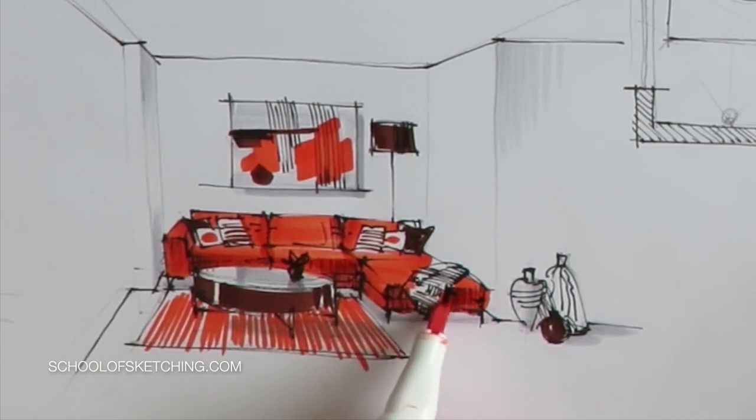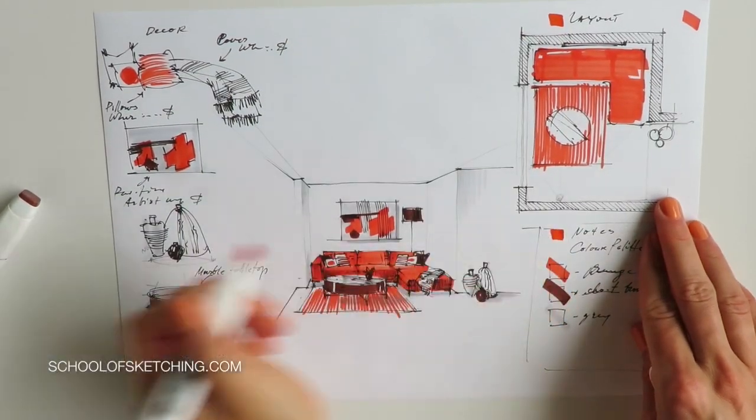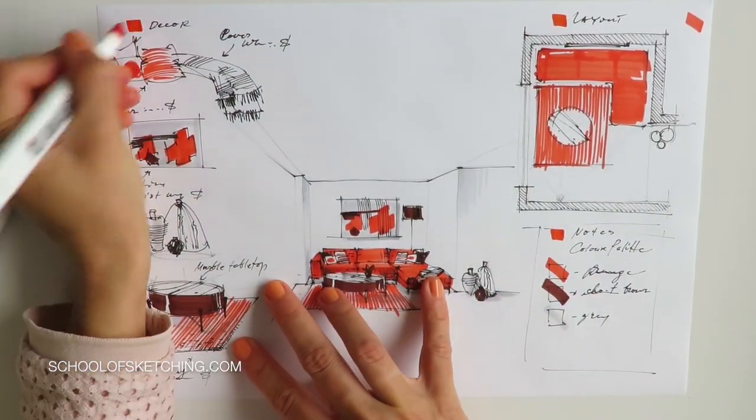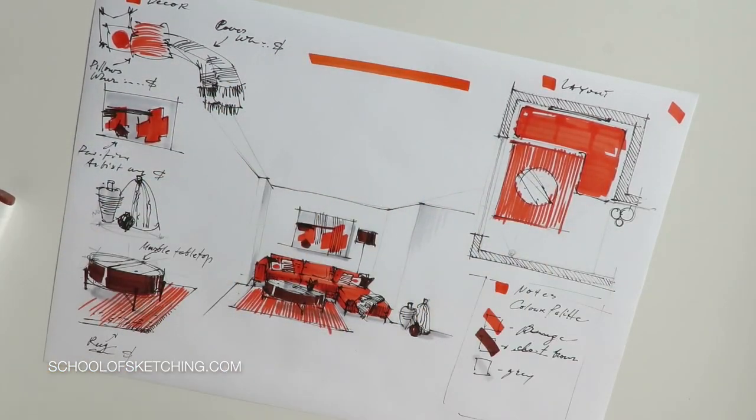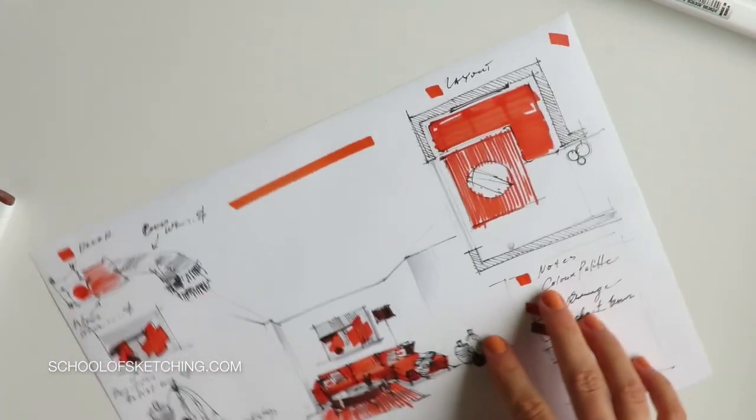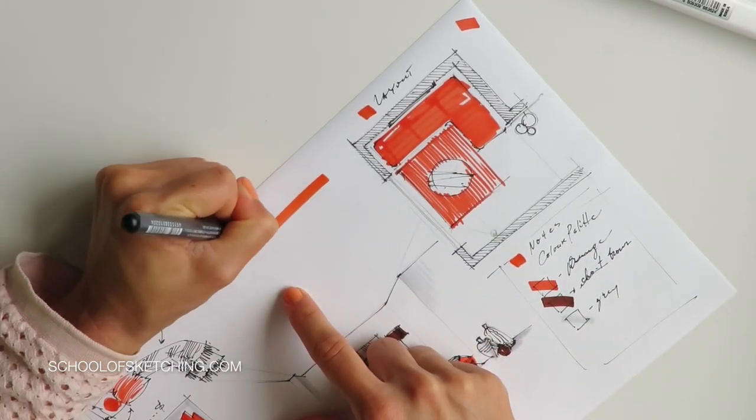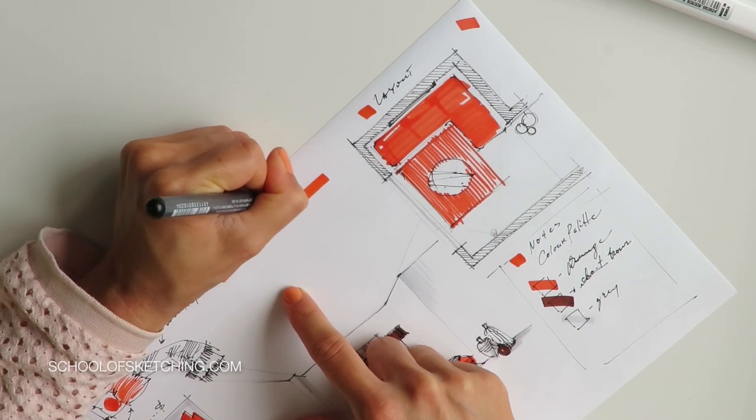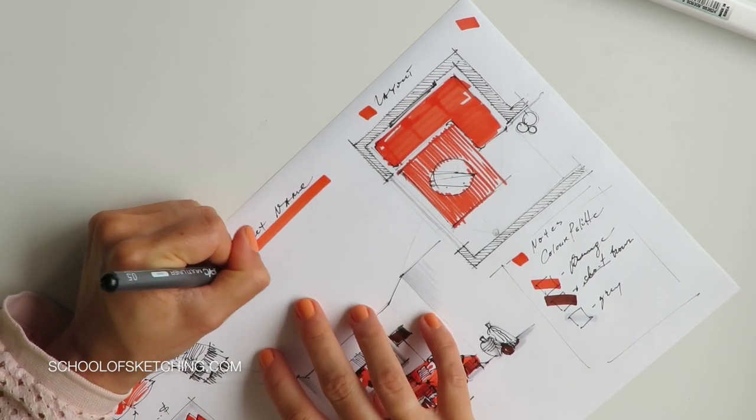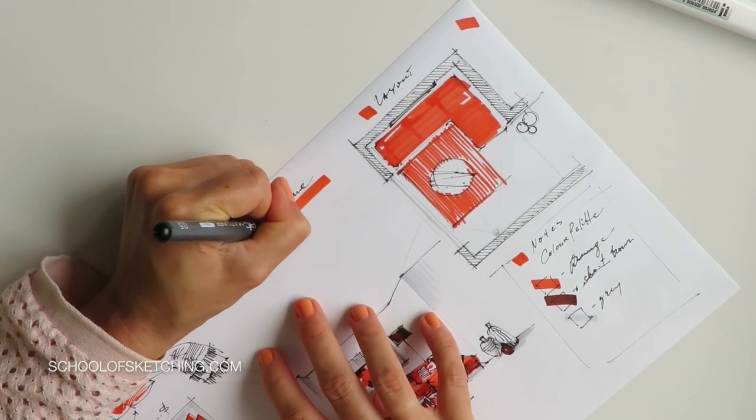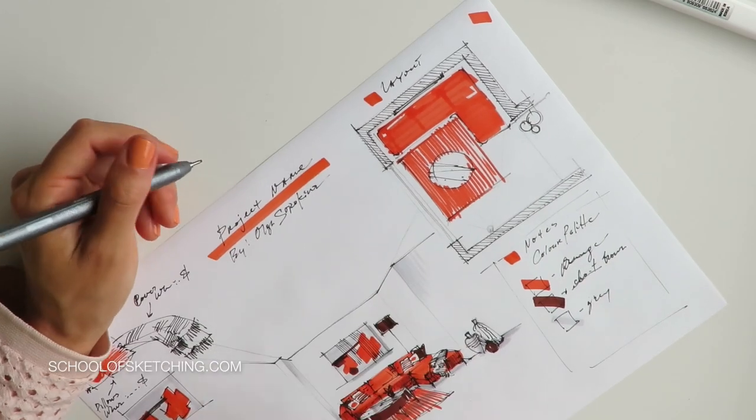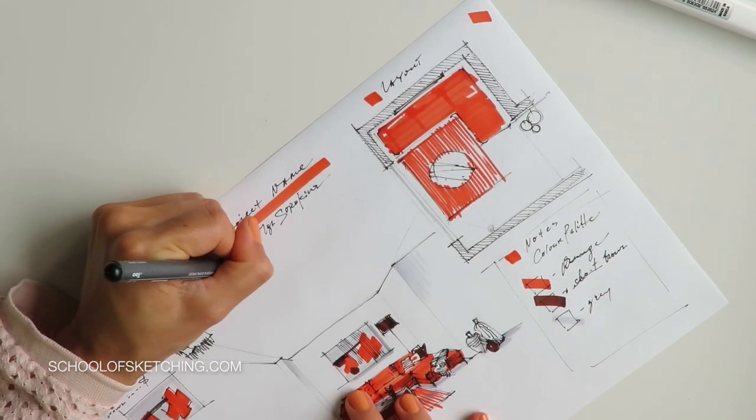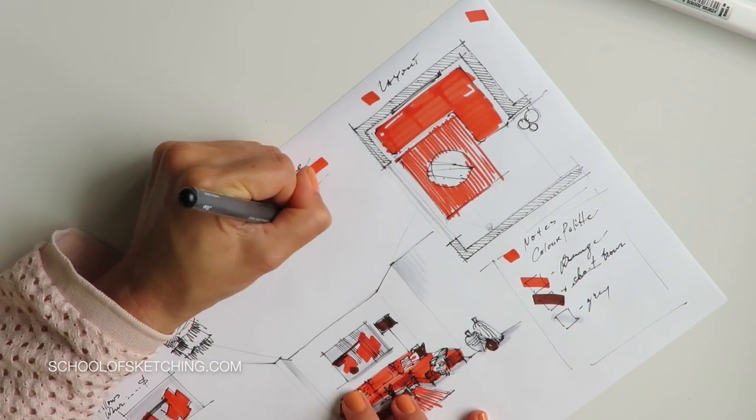I really hope you enjoyed this tutorial on one-point perspective. If you want to draw this interior sketch with me, visit my website schoolofsketching.com. I can't wait to see you among my students in my online courses on interior drawing for beginners and advanced.